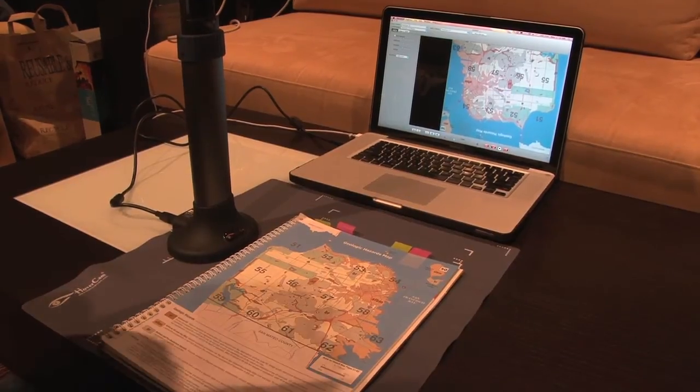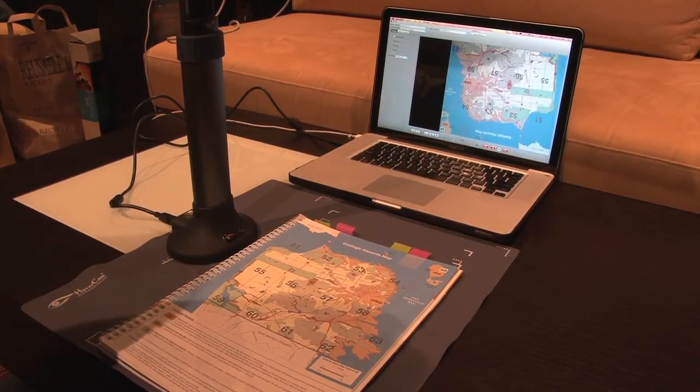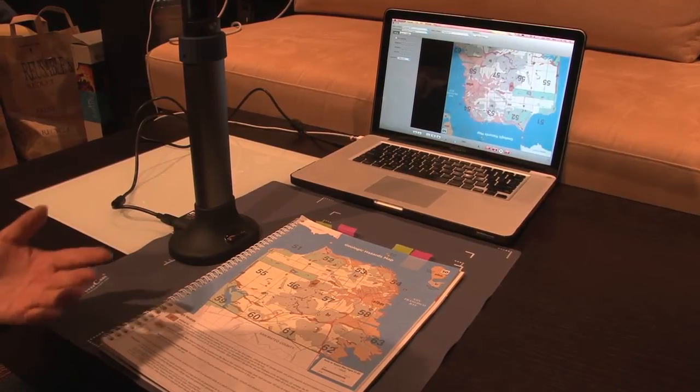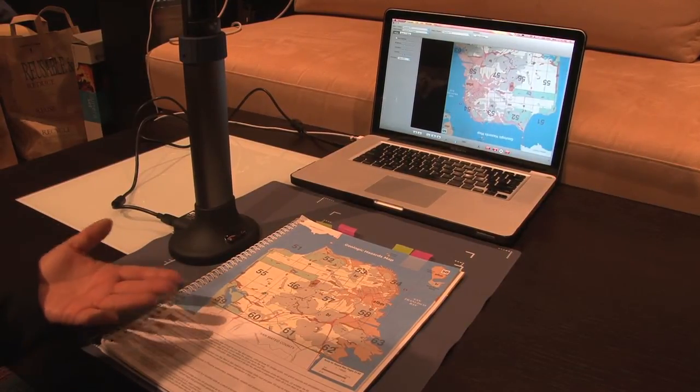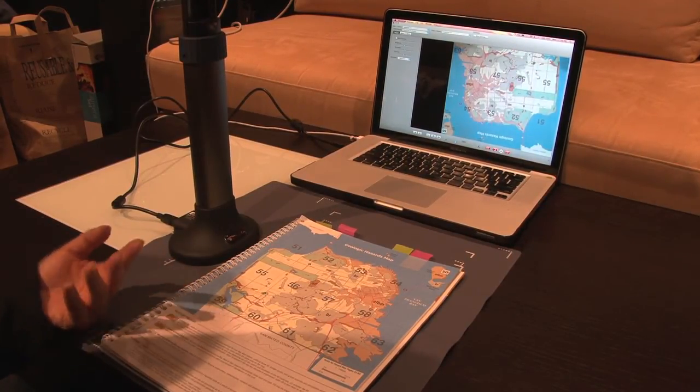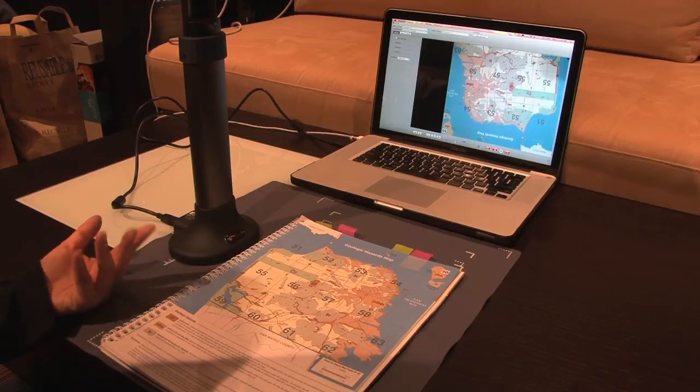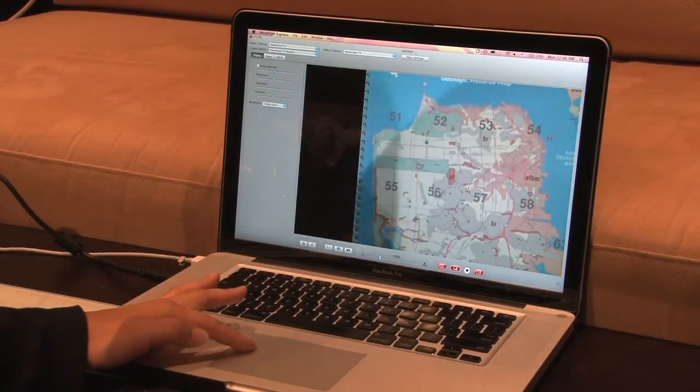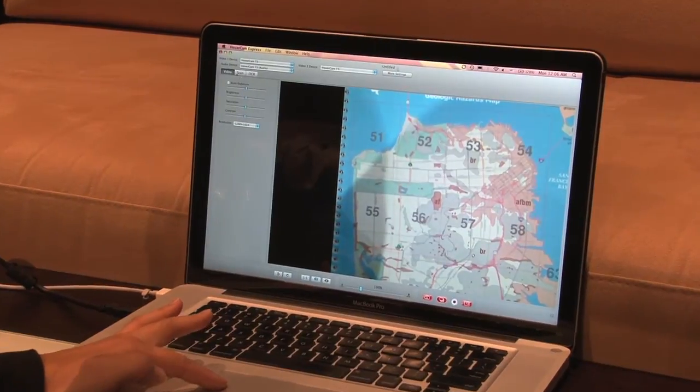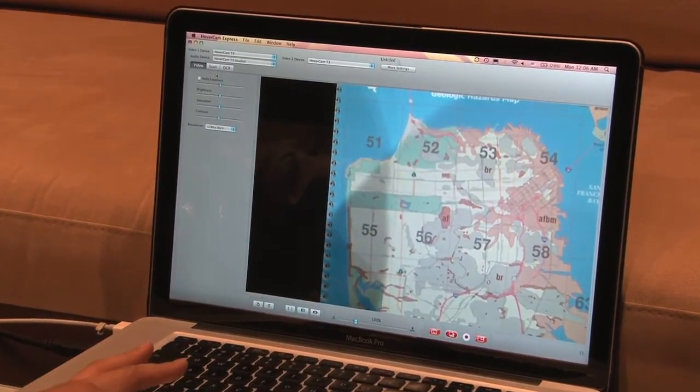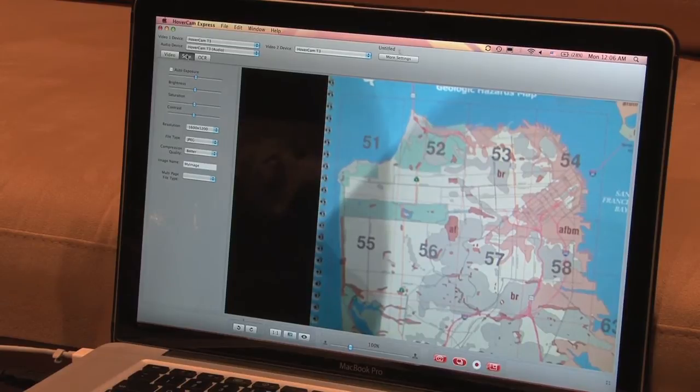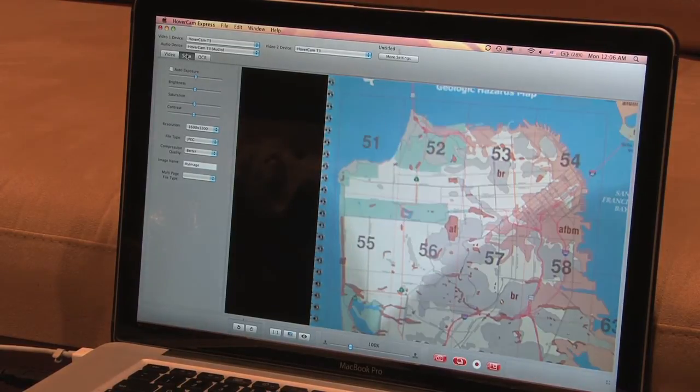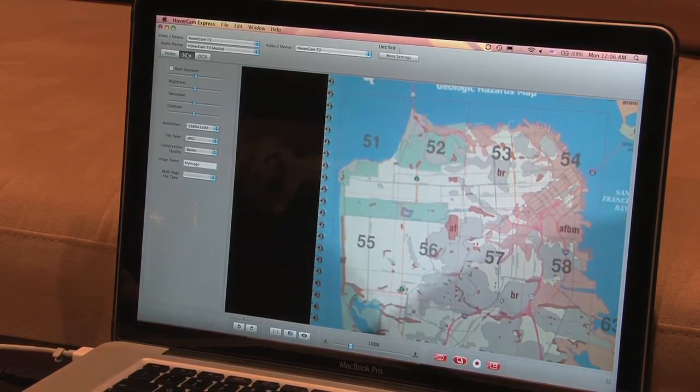The Hovercam can also be used in history, especially for viewing maps, especially if you only have one map or you want to show the students how to use the map before you pass out to all the students. I can also scan this image. Earlier I had it on video. Now I'm going to scan. And it only takes like three seconds to scan the image.